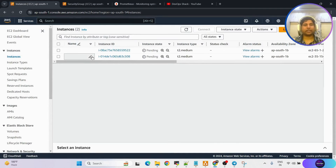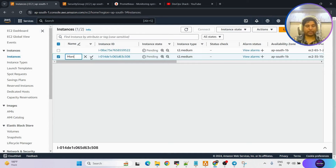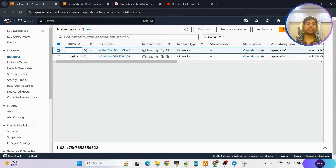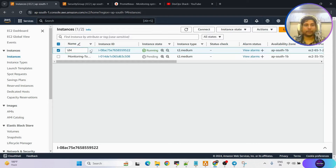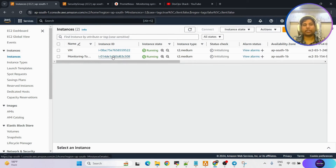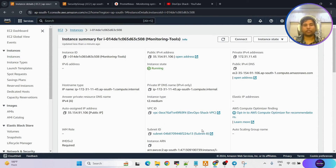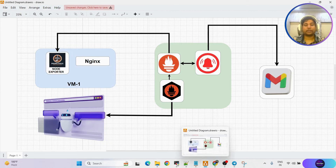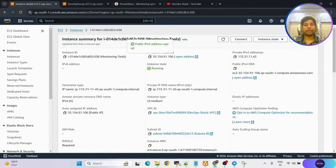The machines are created. Let me name them: this one I'm naming as 'monitoring' — three tools we are going to install on this virtual machine. The other is the virtual machine we want to monitor, so I'll name it 'vm'. Now one by one we are going to access them. I'm going to open the monitoring machine where we'll configure the different monitoring tools — Prometheus, alert manager, and black box exporter.